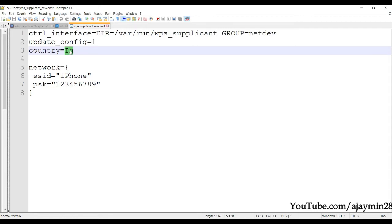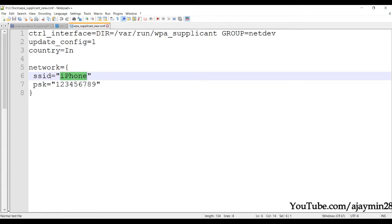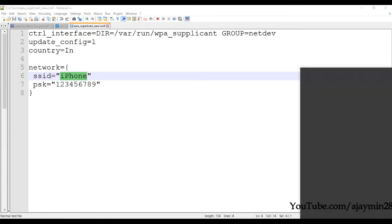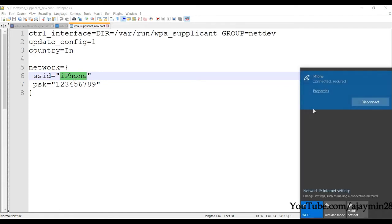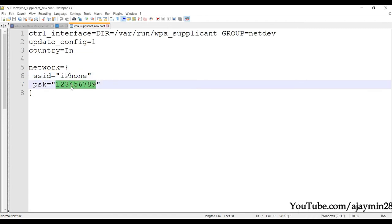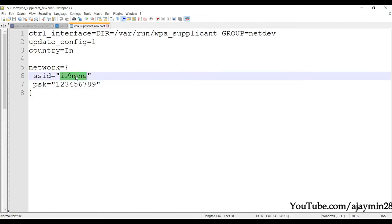For the country code, for India use 'IN'. In the network section enter the Wi-Fi name of your access point — I have 'iPhone' as my Wi-Fi name. The password should be the password of this Wi-Fi network.